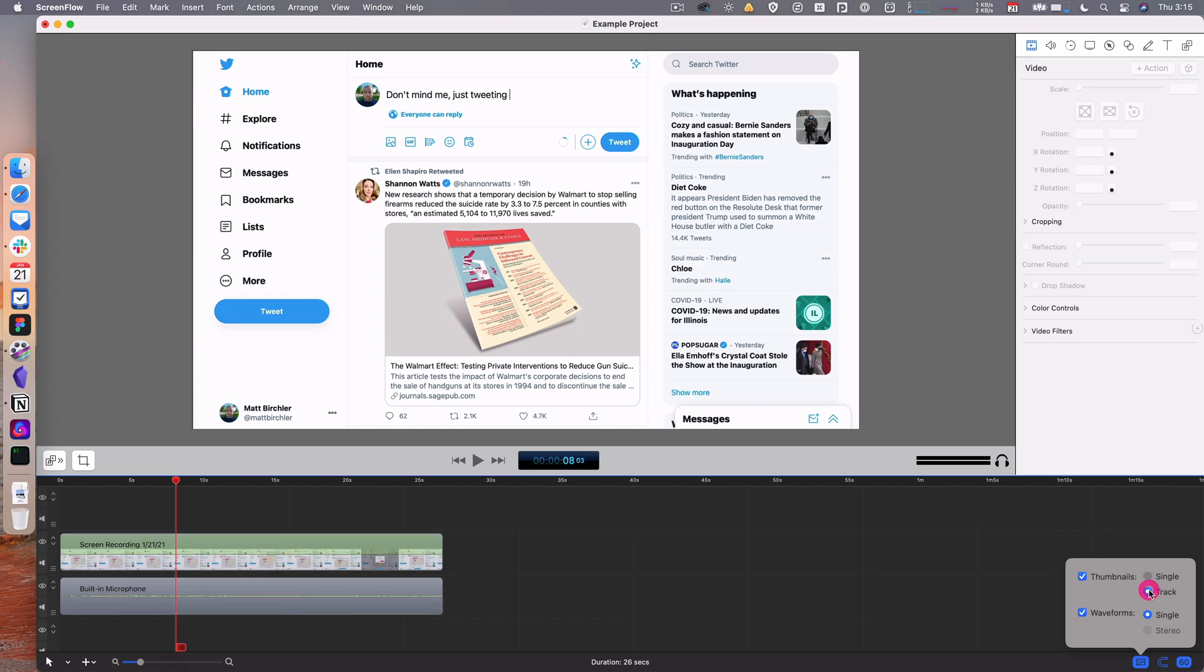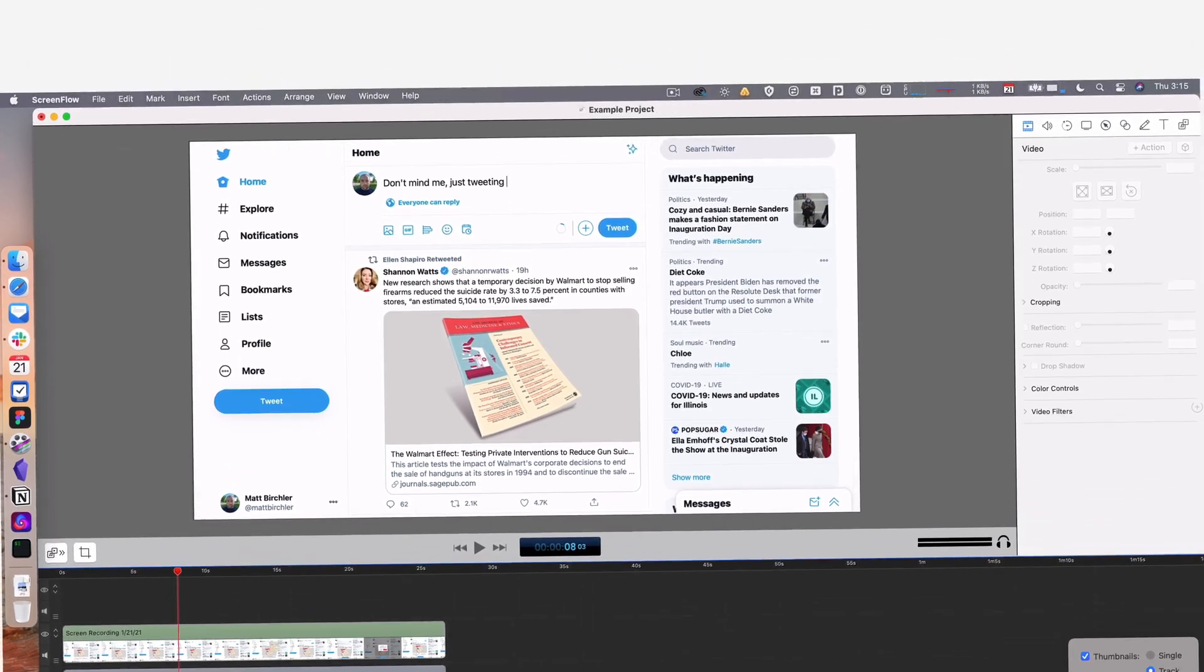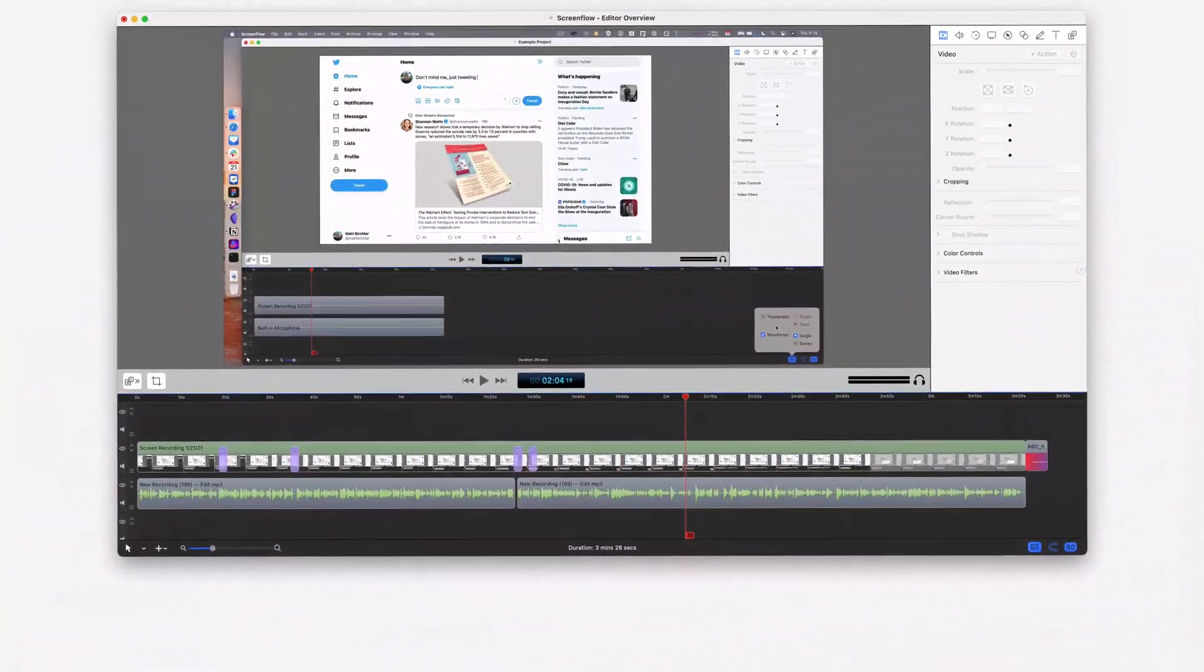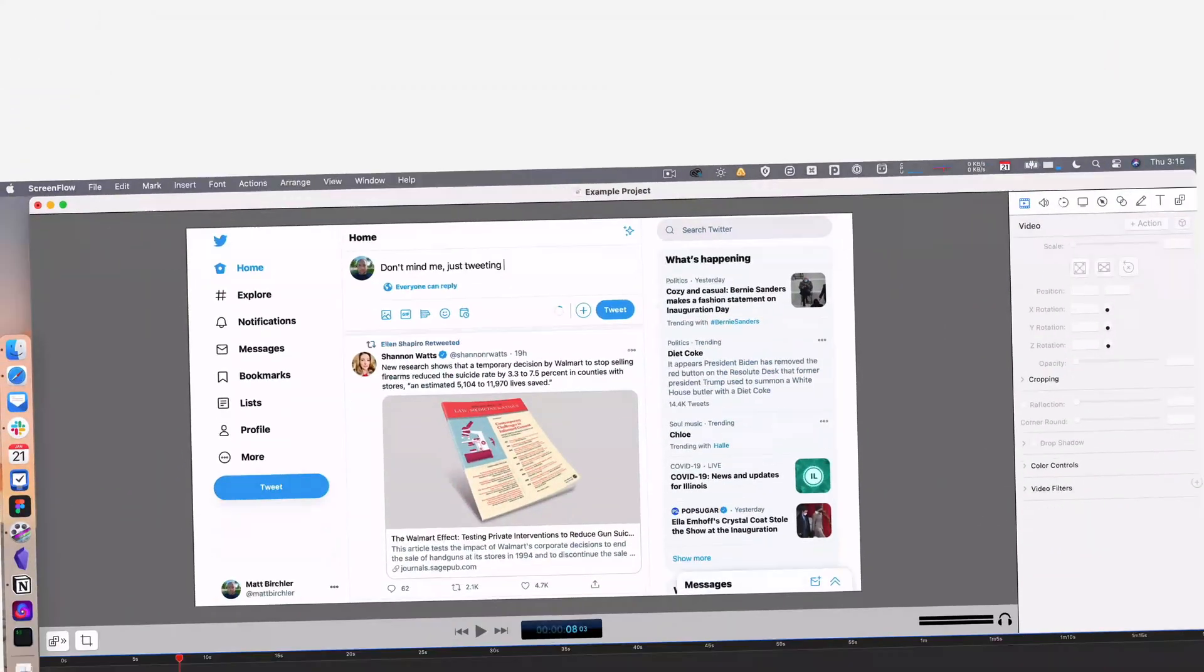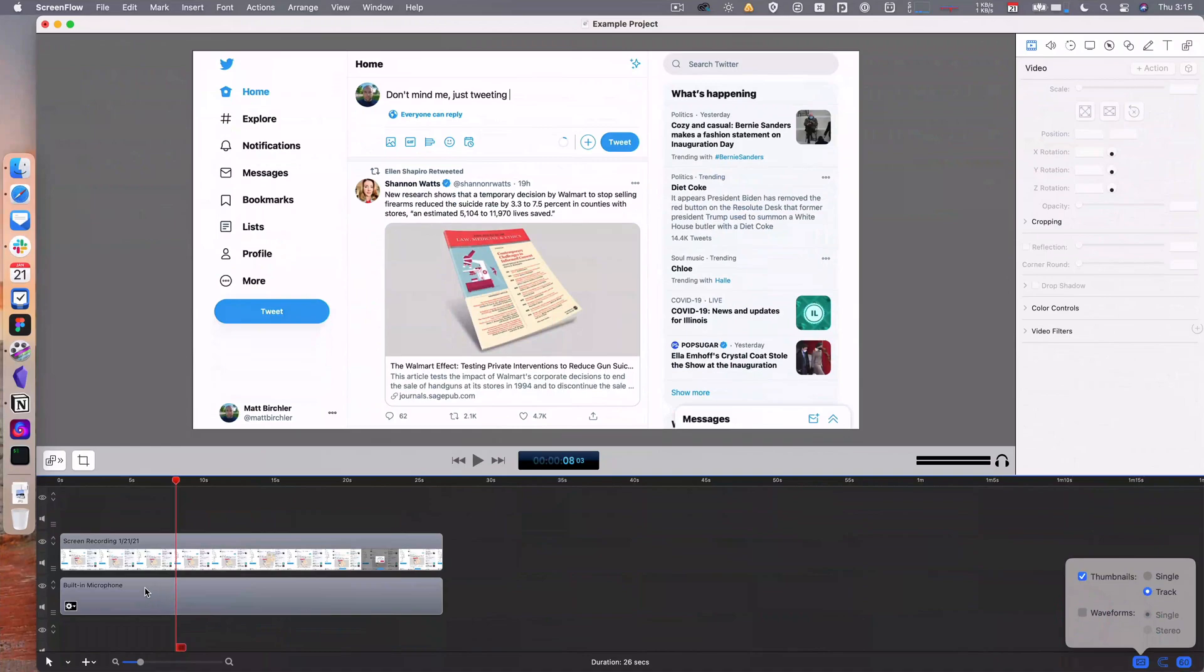I like to have the track because then I can see when big things change. For waveforms, you can do single ones or stereo ones. I don't have any stereo sound, but you can choose whether those show up in different ways. I can turn off the waveforms if I want, but I find them super useful, so I always like to have those there.